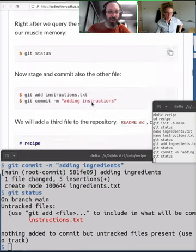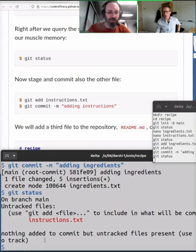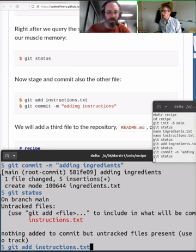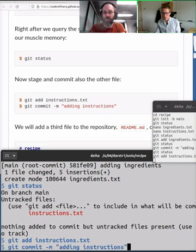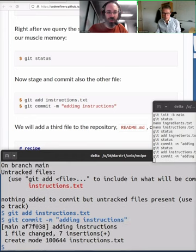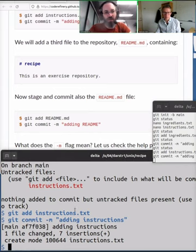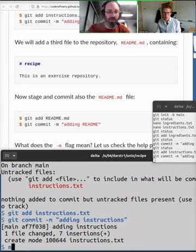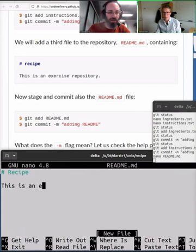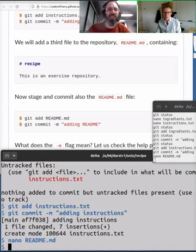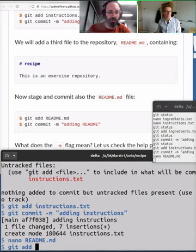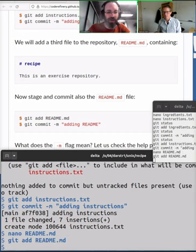Running `git status` after every single command. Now we do the same thing with `instructions.txt`: `git add instructions.txt`, then `git commit -m` with a message to save the instructions. Then we create a third file — `README.md` — as our documentation for the recipe. We do `git add README.md` and `git commit` with an appropriate message.